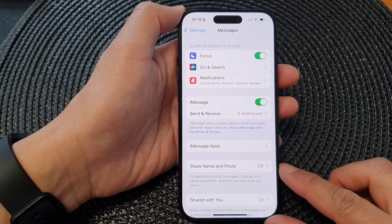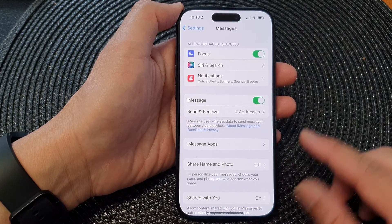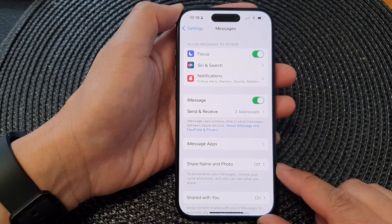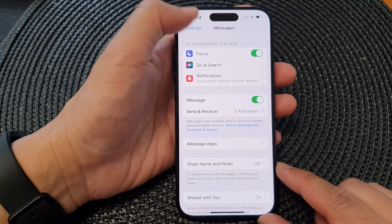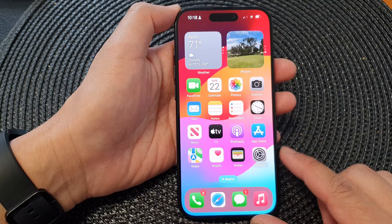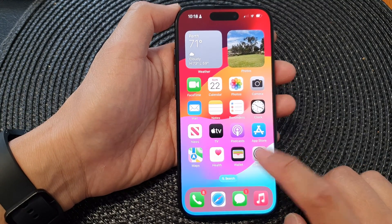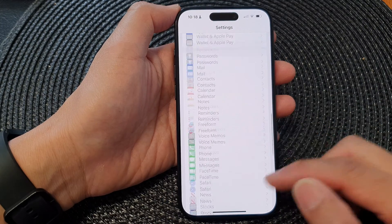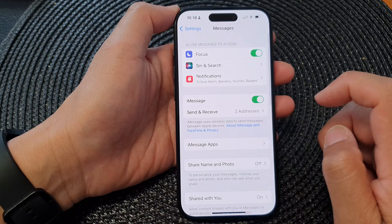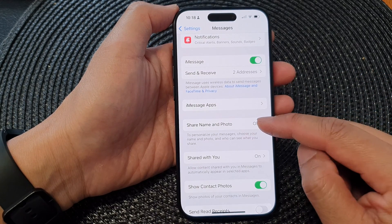In this video we're going to take a look at how you can set up Messages Share Name and Photo with friends on the iPhone 15 series. First, go back to the home screen by swiping up at the bottom of the screen, then tap on Settings. In the Settings page, scroll down and tap on Messages. Next, go down and tap on Share Name and Photo.